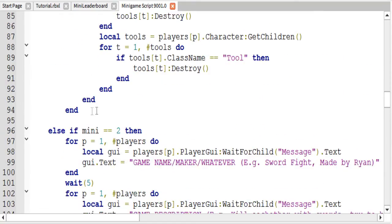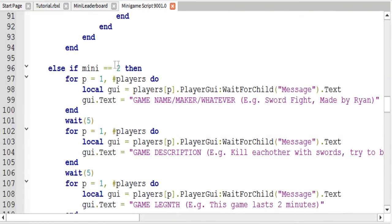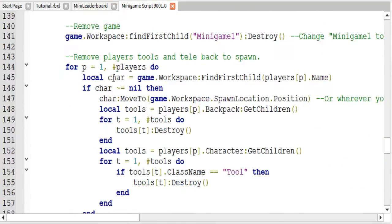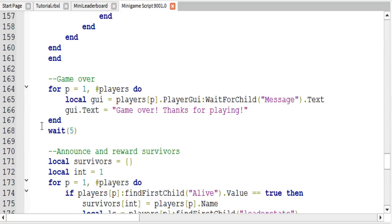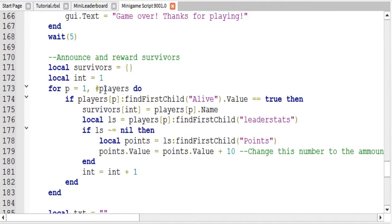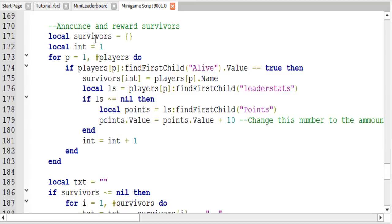That is the end of the minigame itself. Scrolling down, here is the standard game over text. Here is where we added the code to give players their points and congratulate whoever is left alive. First we set up a string array called 'survivors' and leave it blank. Then we set up an int value equal to one. We make a for loop for each player and check the player's alive value. If it's equal to true, we add their name to the survivors string array, so at the end we can say something like 'Congratulations to player one and player two for surviving.'